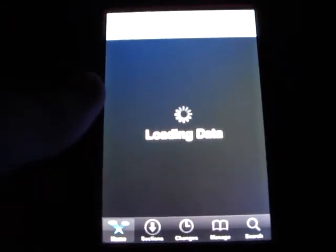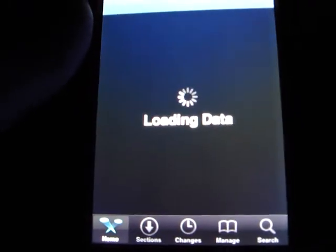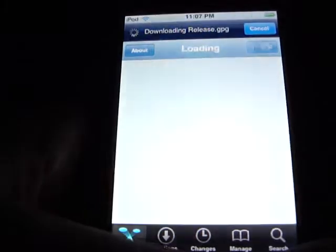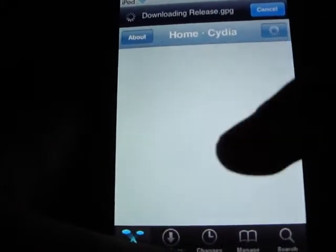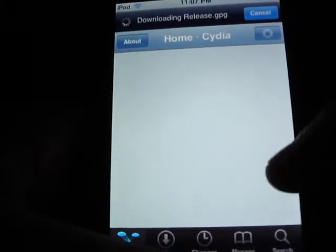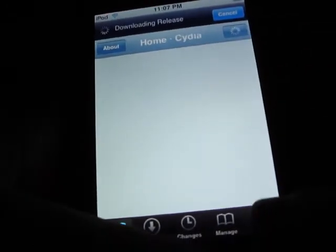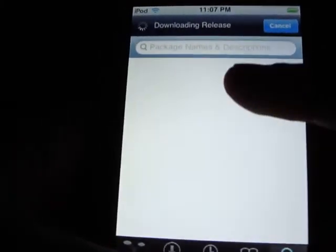All I'm going to do is download two things. Some people say you have to download three, but I only download two. Either open Cydia or Icy. I'm just going to show you Cydia because a lot of people don't know what Icy is.